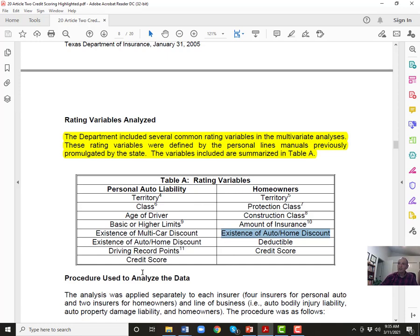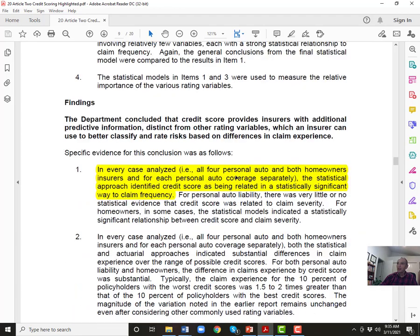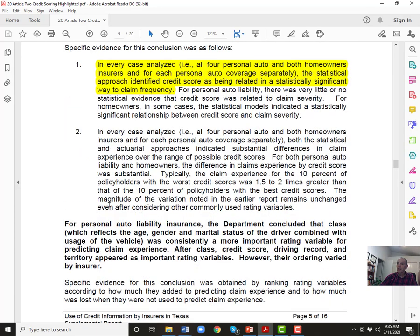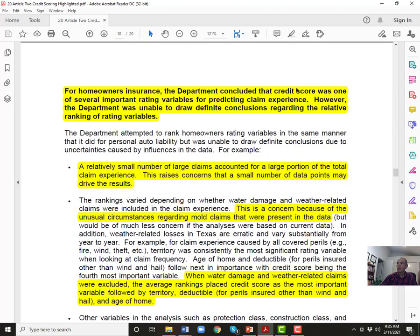In every case analyzed, the statistical approach identified credit scores as being related to and statistically significant for claim frequency. Frequency really stood out as being related to credit scores. For homeowners insurance, the department concluded that credit score was one of several important predicting variables. However, the department was only able to draw definitive conclusions on the frequency side.